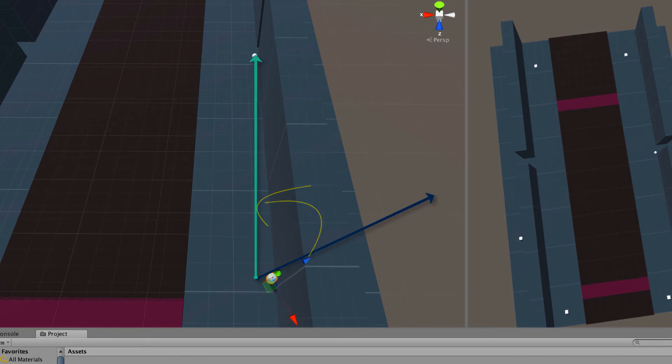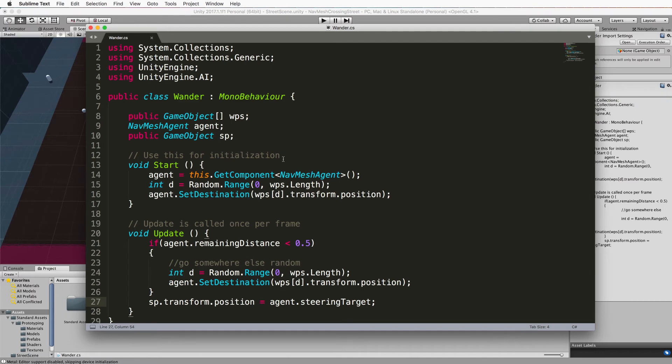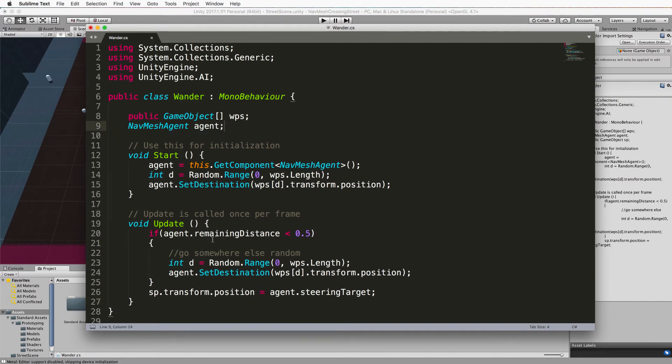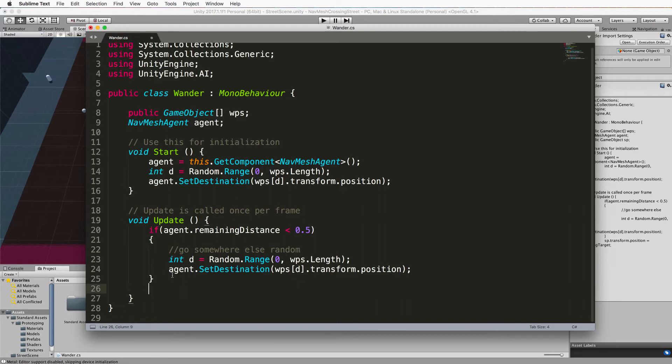Right so stop that go back into your wander code and we're now going to get rid of our sphere because it was only to illustrate what was going on. We'll get rid of that there then we're going to put some code as an else to our if for changing our goal and it's going to be else if agent dot has path.